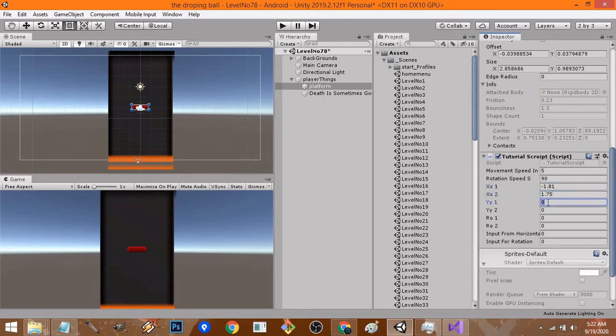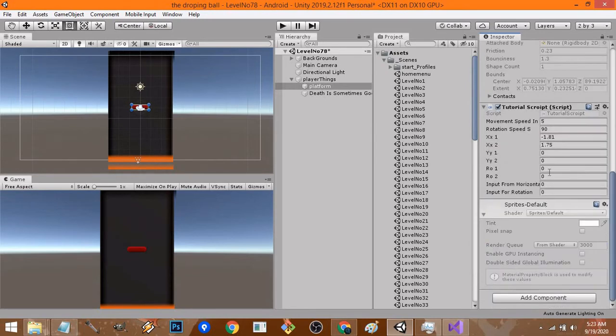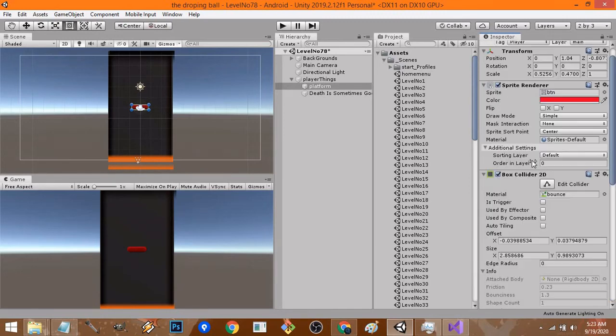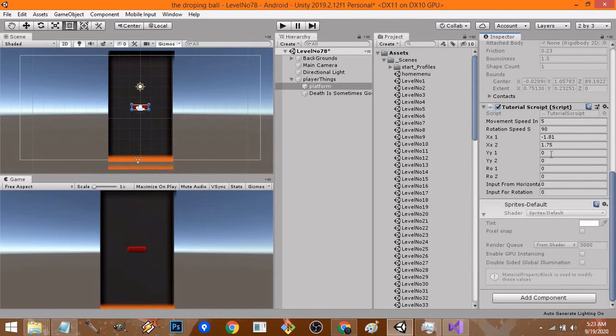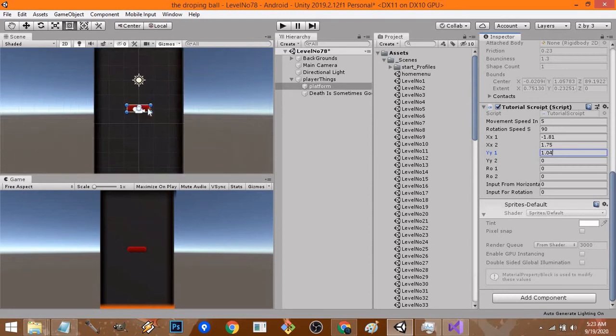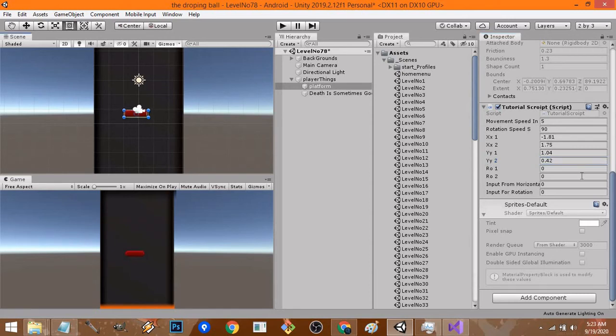For the vertical direction, I don't really want to move my platform up and down so I'll just keep it the same. But that's not fun, so I will do it. It will be between 1.04 and, let me check the value if I put it down, 0.42.